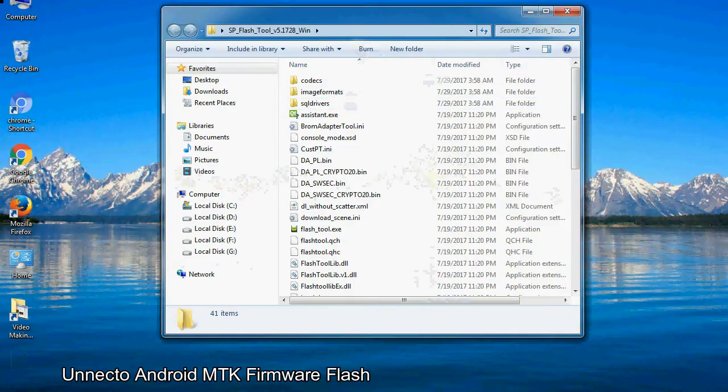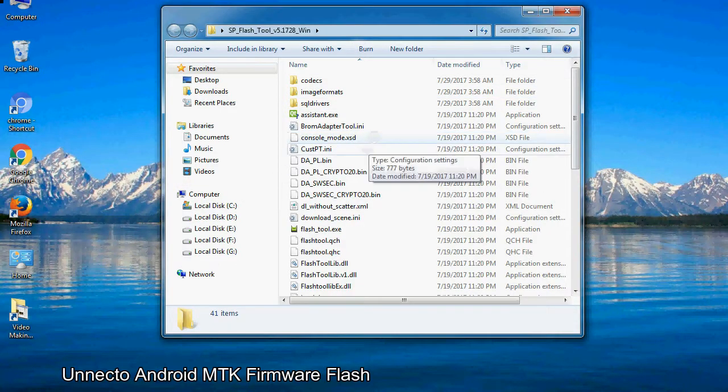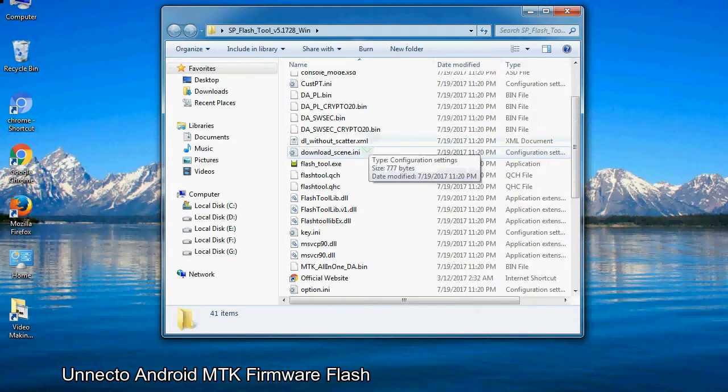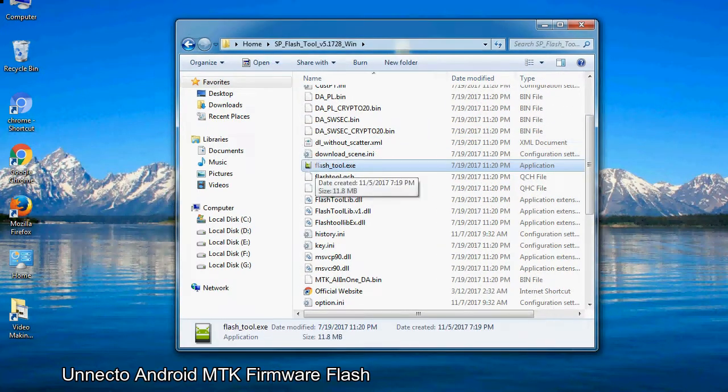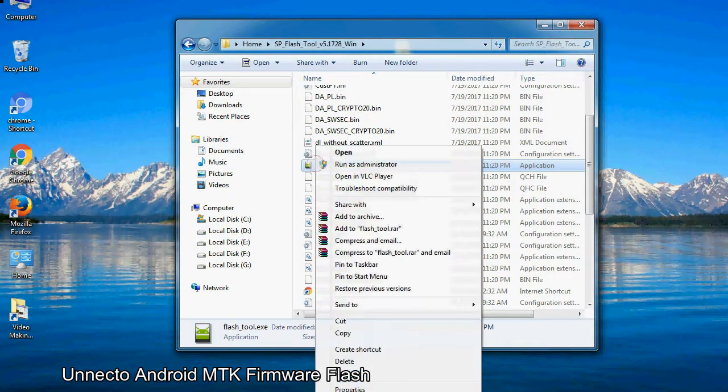Open the folder, right click on flashtool.exe and run it as administrator to start.